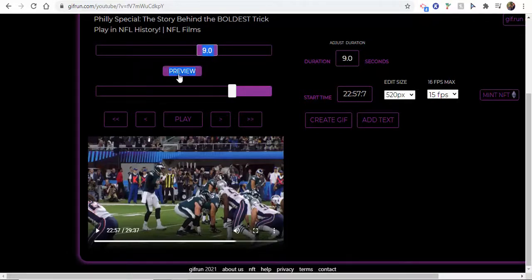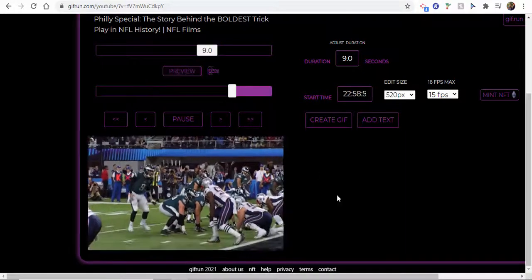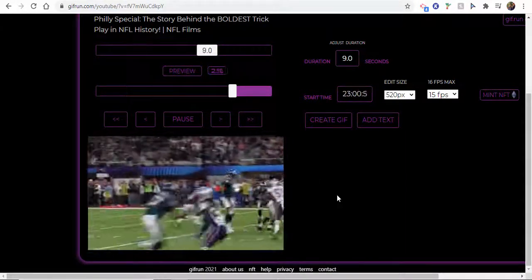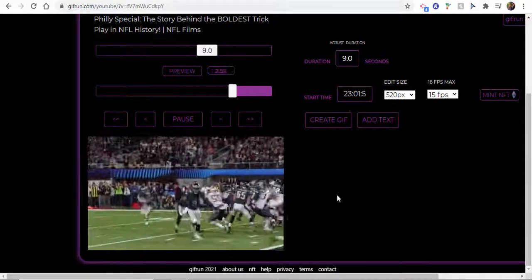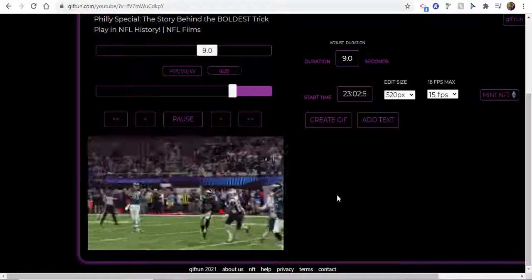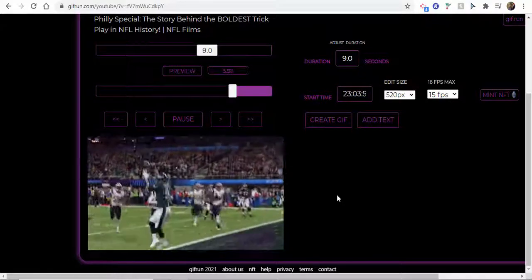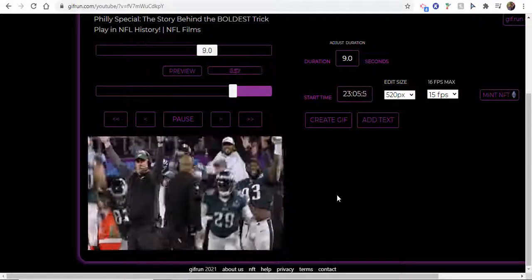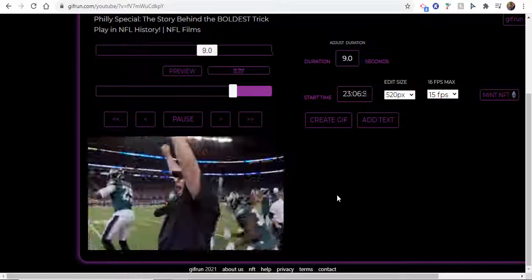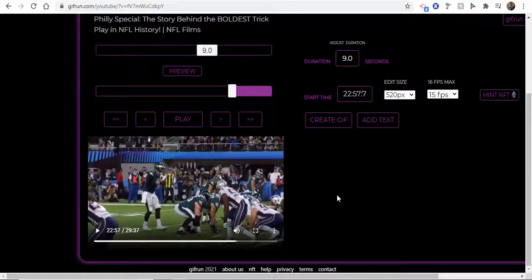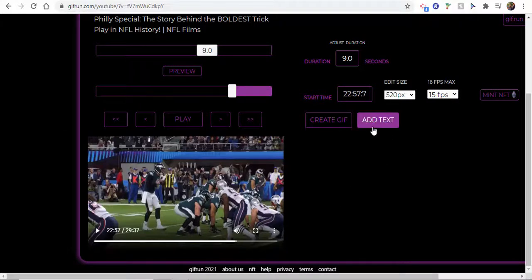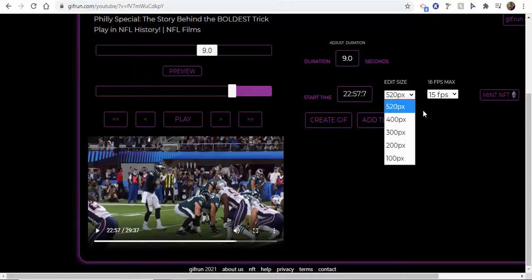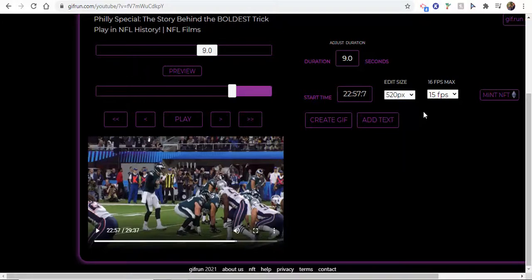What you can then do is you can preview it and see if nine seconds is long enough or if you need to extend it. It looks to me like that's pretty good. You could add text if you'd like to do that. You can see your frames per second and your size as well over here.